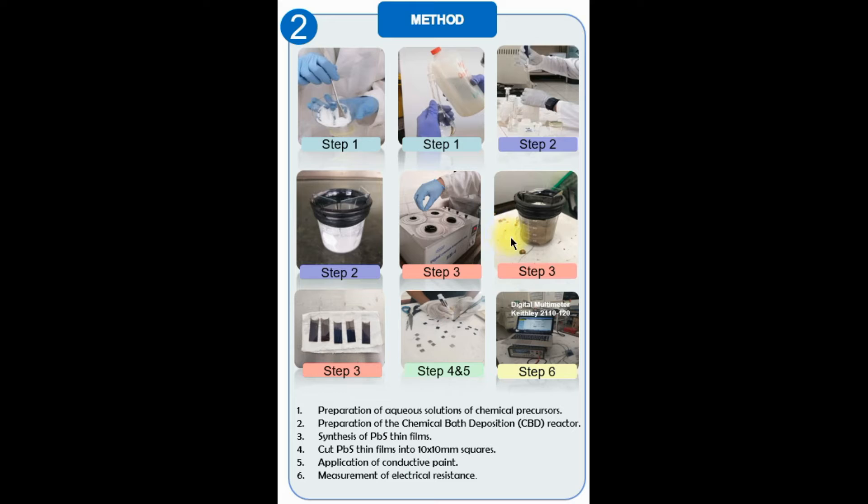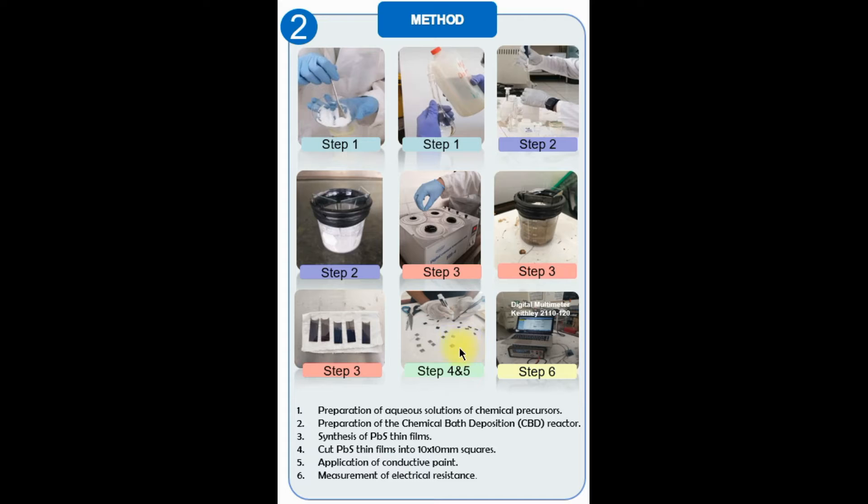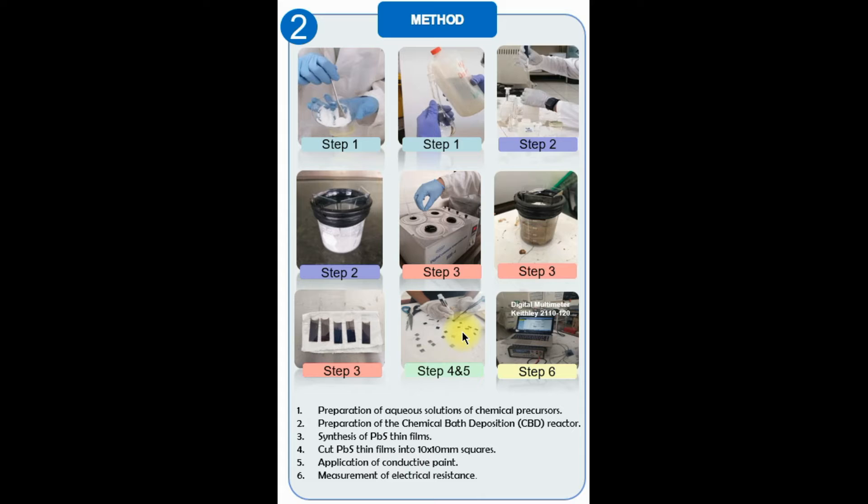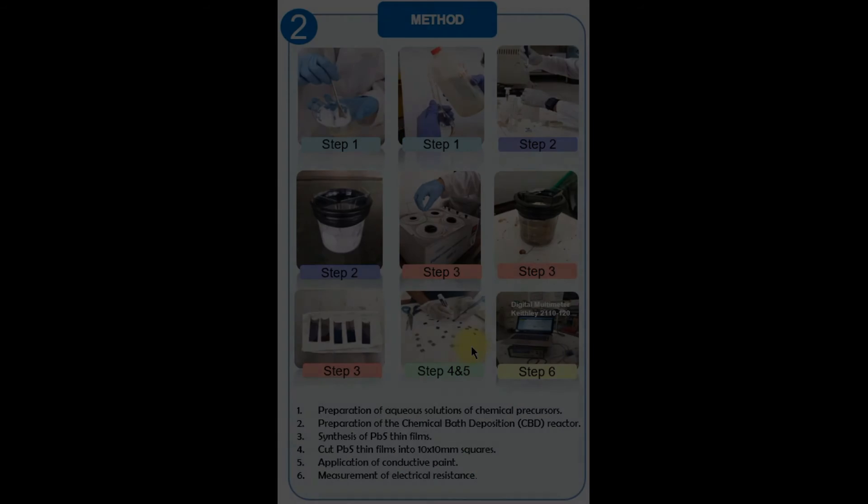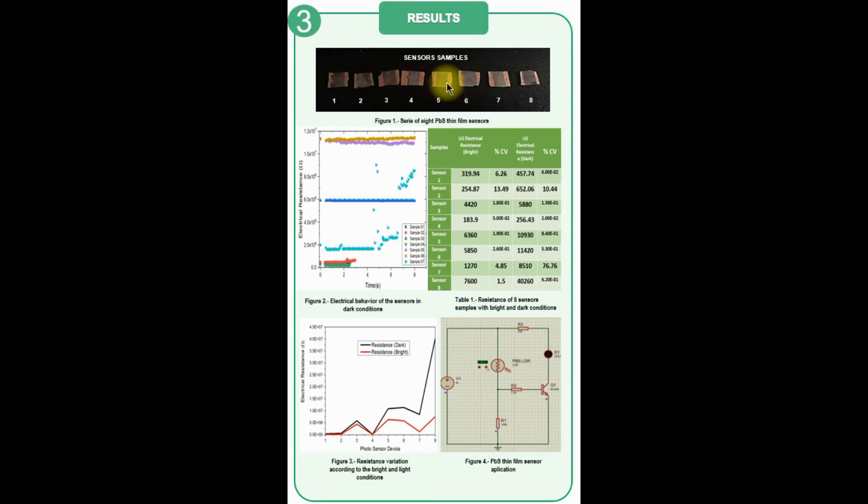Once the films were obtained, they were cut into one square centimeter pieces to condition the sensors with conductive silver, copper, and platinum paint contacts placed at an average separation distance of 5 millimeters. Figure 1 shows the series of 8 PBS thin-film sensors obtained.